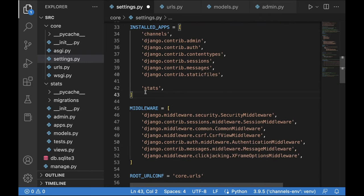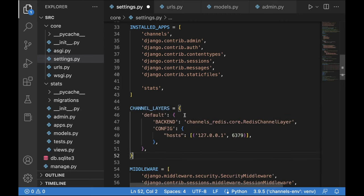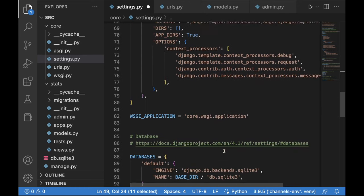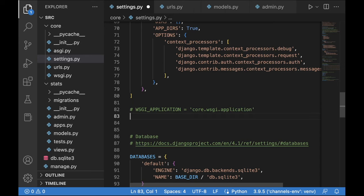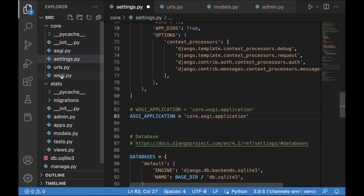We need to set the channel layer to handle real-time communication. As seen in the presentation, we specify CHANNEL_LAYERS in settings.py, setting Redis as the backend on the specified port. We also need to switch from WSGI to ASGI — changing the WSGI_APPLICATION setting to point to the ASGI application in asgi.py.